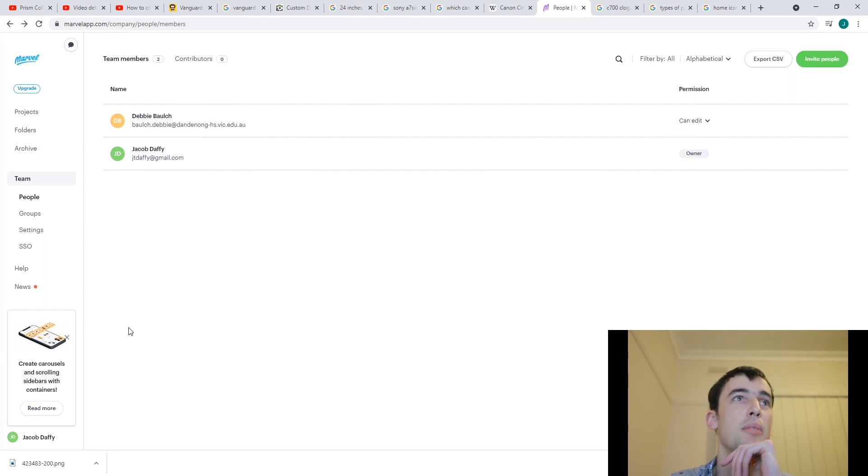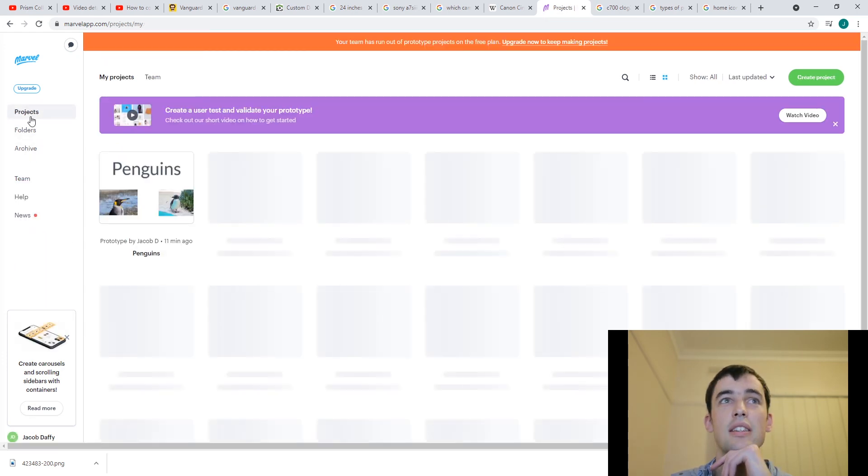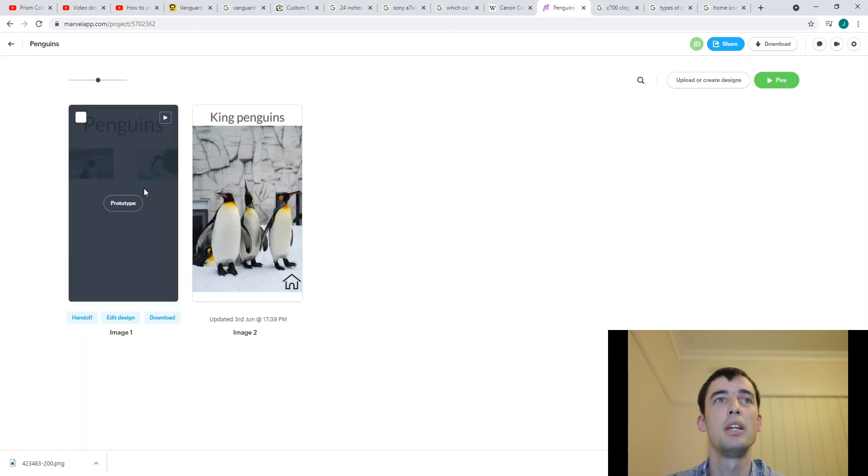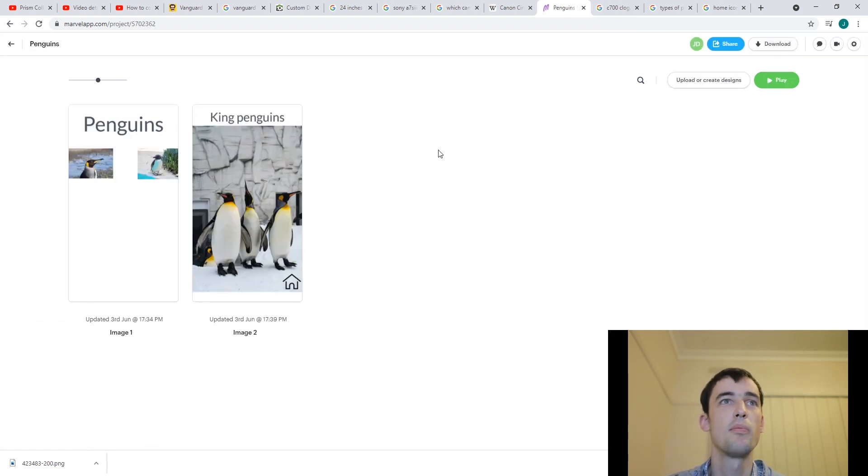If I want to get back into my project, I can click on projects. And I can get back into my penguins project. And there we are.